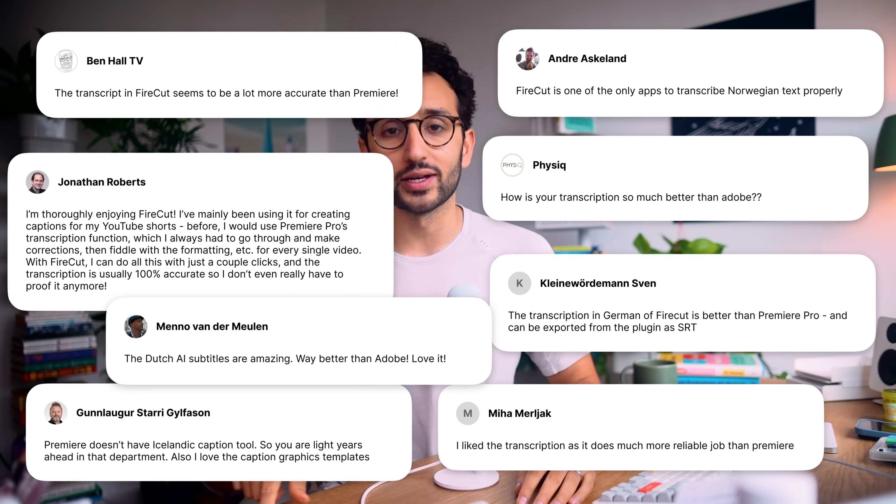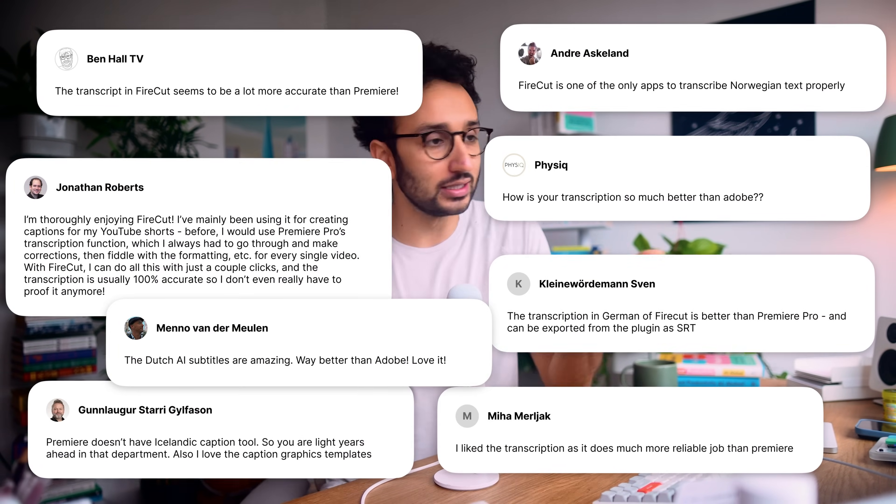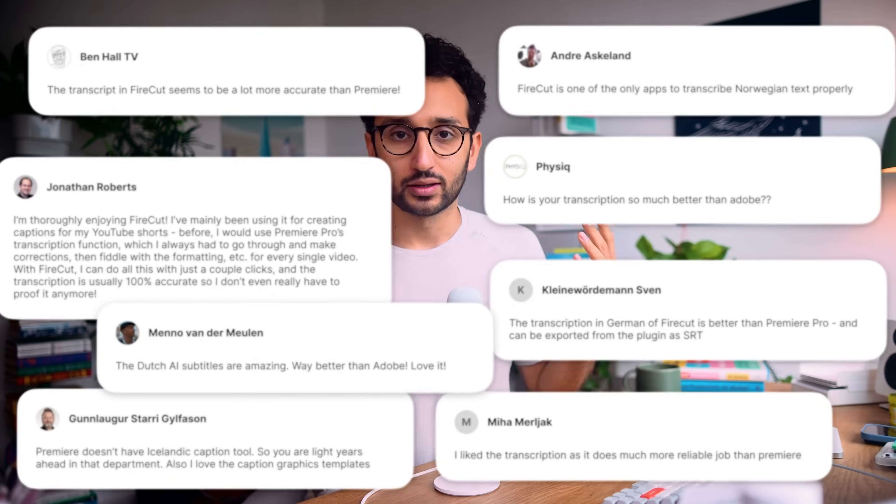Some video editing tools do have built-in transcription, but our users often tell us that the Firecut transcription is way more accurate than the ones built into these video editing tools. That's because we're able to use the best AI transcription models on the market, and we're not limited to shipping with the one that comes with the software that you've got.